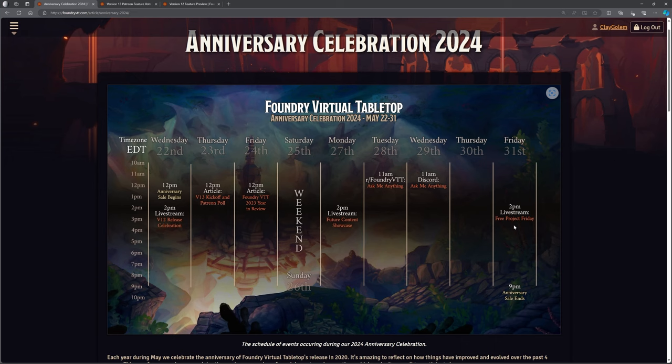So from that, there's been lots of Foundry features that have started off as somebody's side project where they just wanted to have a play, see if it was possible, see if this feature would be, you know, would work. And then they've picked it up and gone, actually, this is going to become a core feature. This is a really good idea and run with it. So it's a really nice thing to do. And the whole anniversary, including the sale, ends at the 9pm EDT on Friday the 31st.